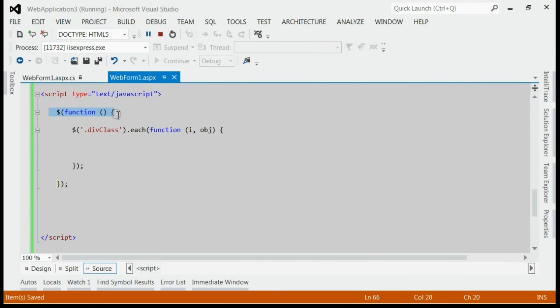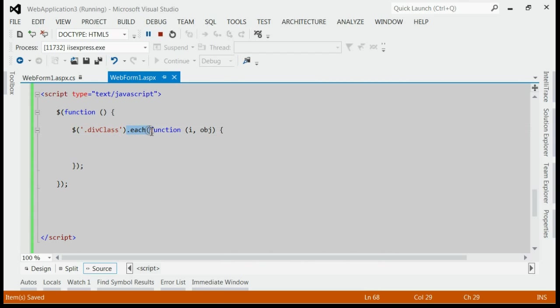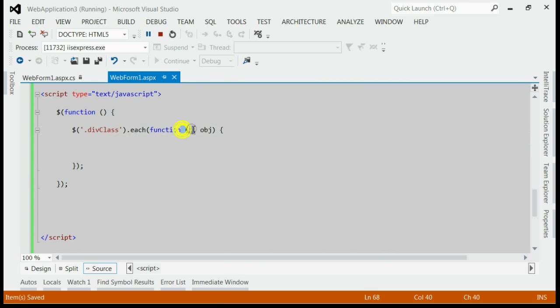So inside document.ready, we would iterate through each div with class div class. For that we have used jQuery each. Inside that, if the i is 2, that means if it is 3rd div.